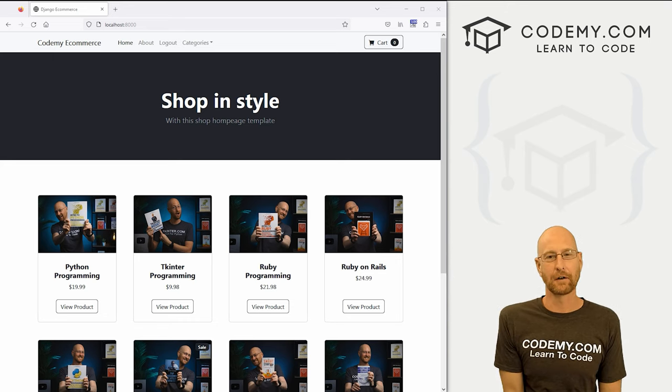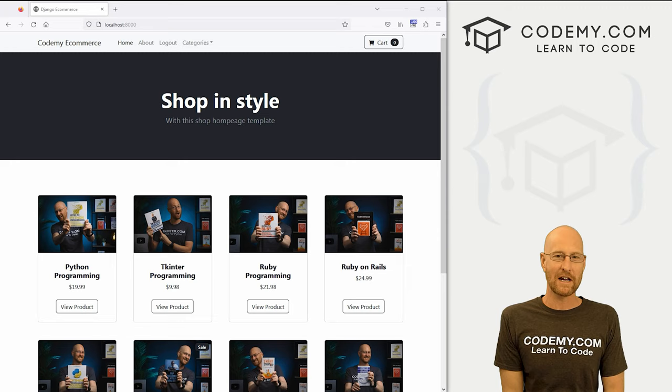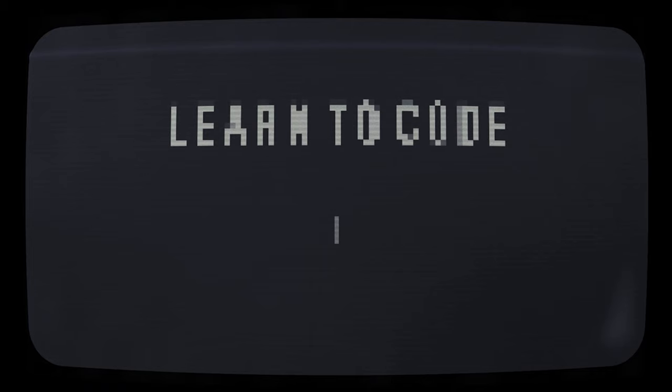What's going on guys, John Lovett here from Codemy.com and in this video, we're going to add sessions to our e-commerce website for Django and Python.